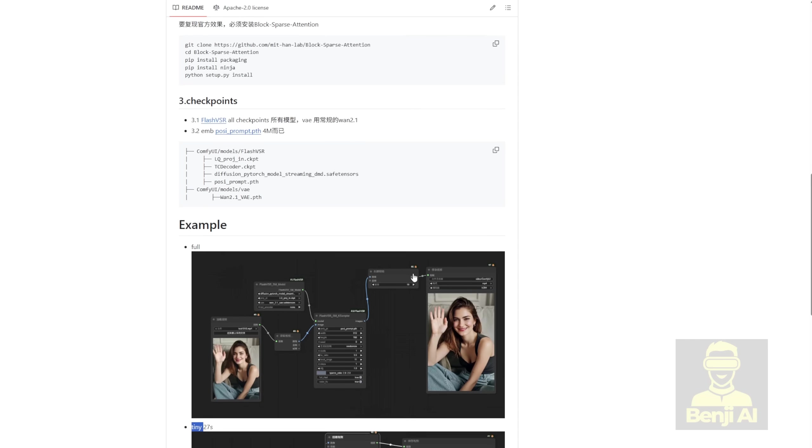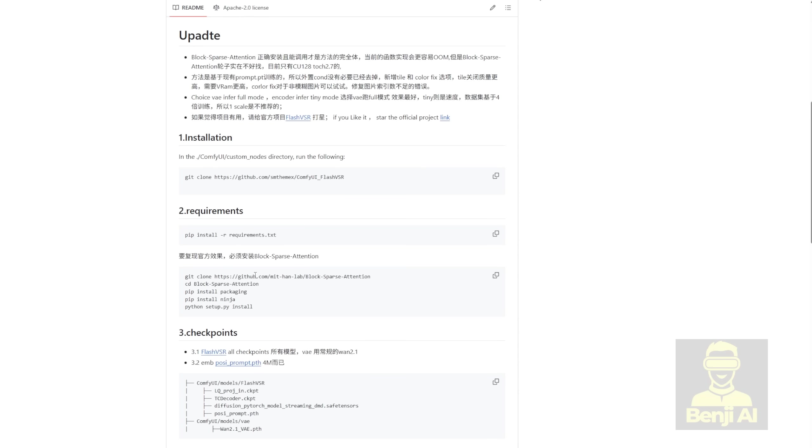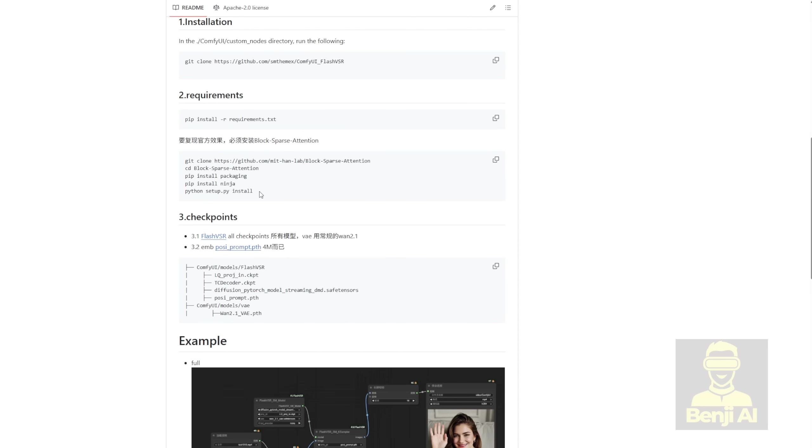Another option you can use without doing all these installations and downloading the block sparse attentions. Because the block sparse attentions require DeepSpeed to be installed in Comfy UI environment, which is a deep learning optimization library. For most users who are using Windows, this is quite difficult to do.